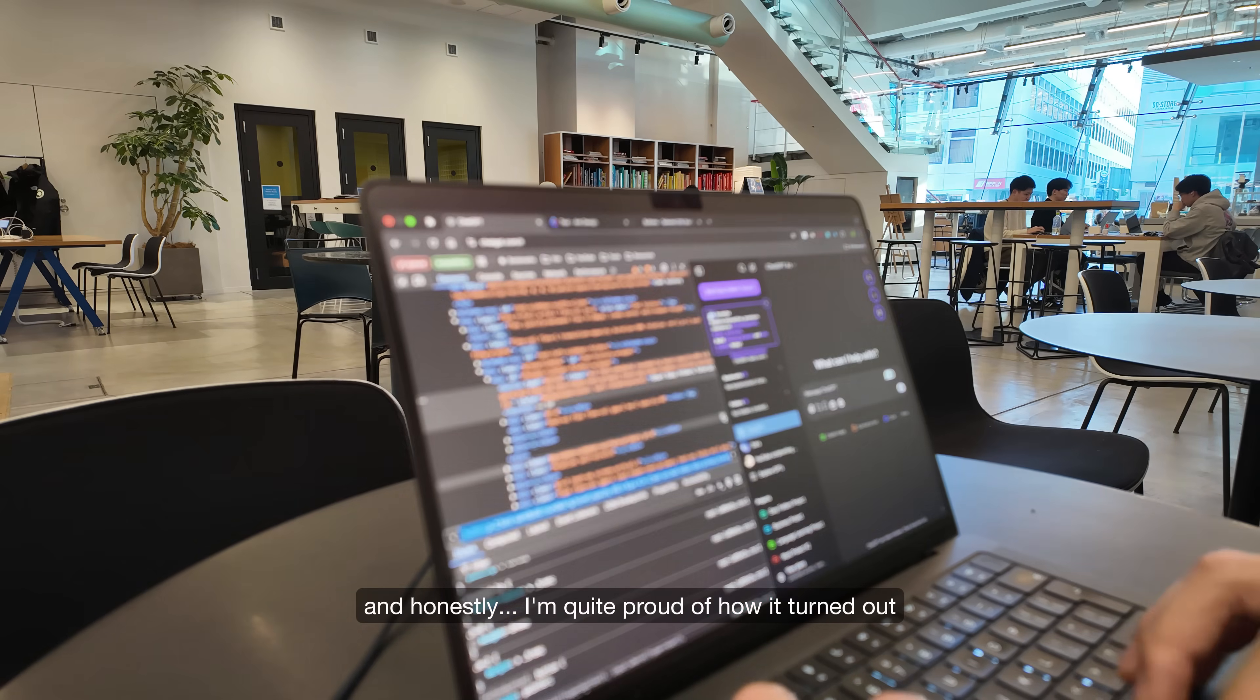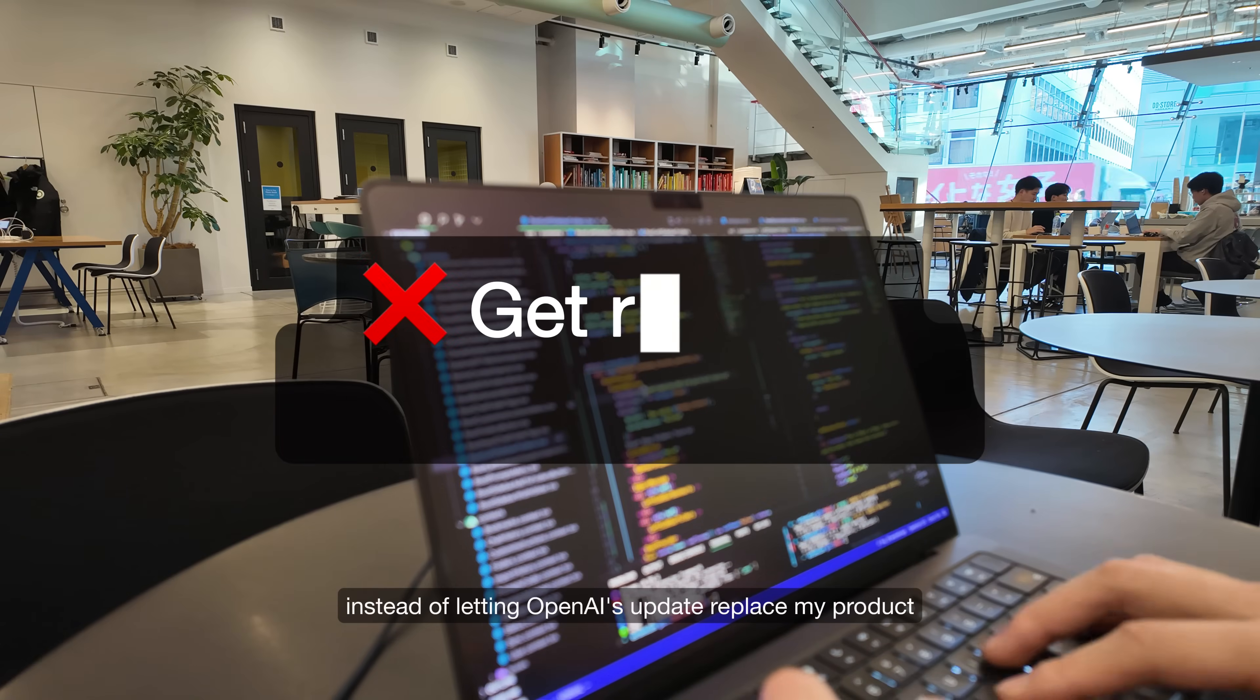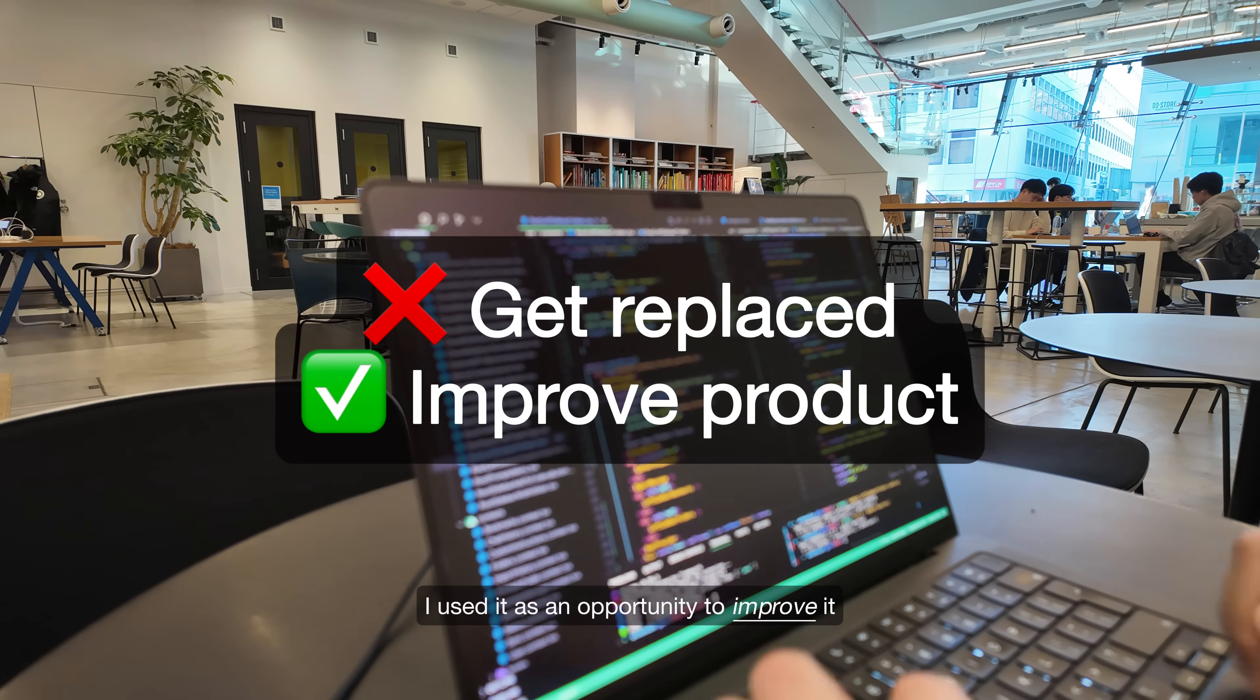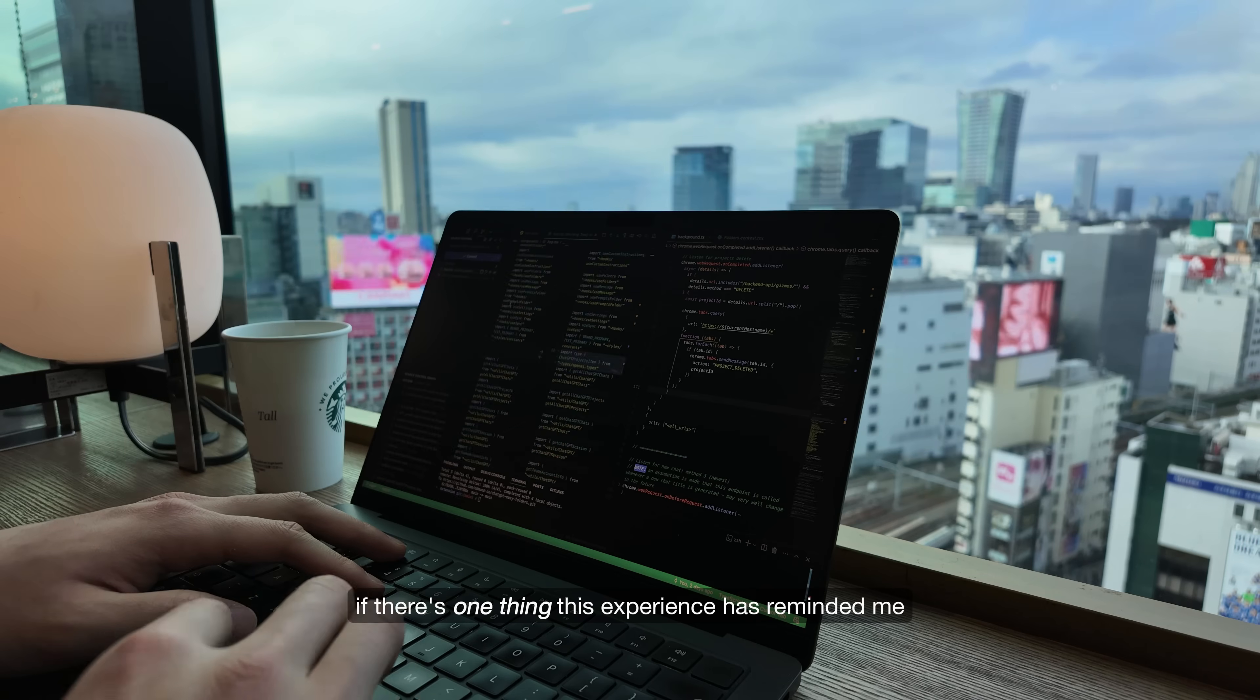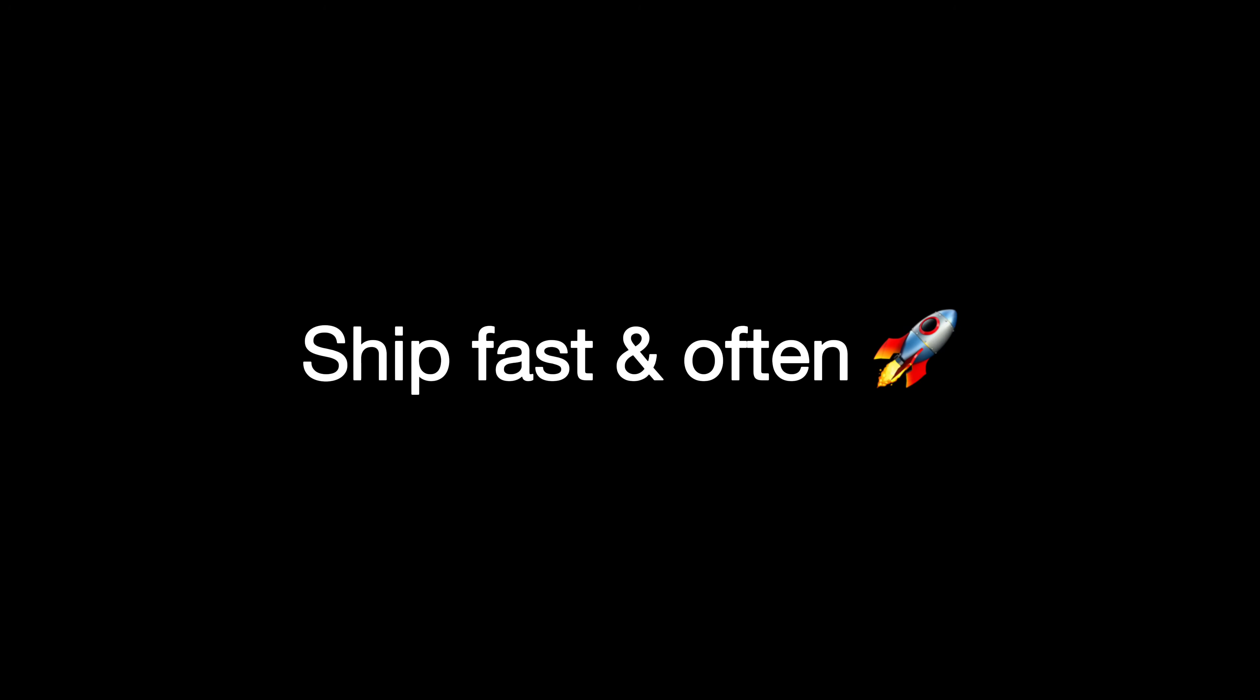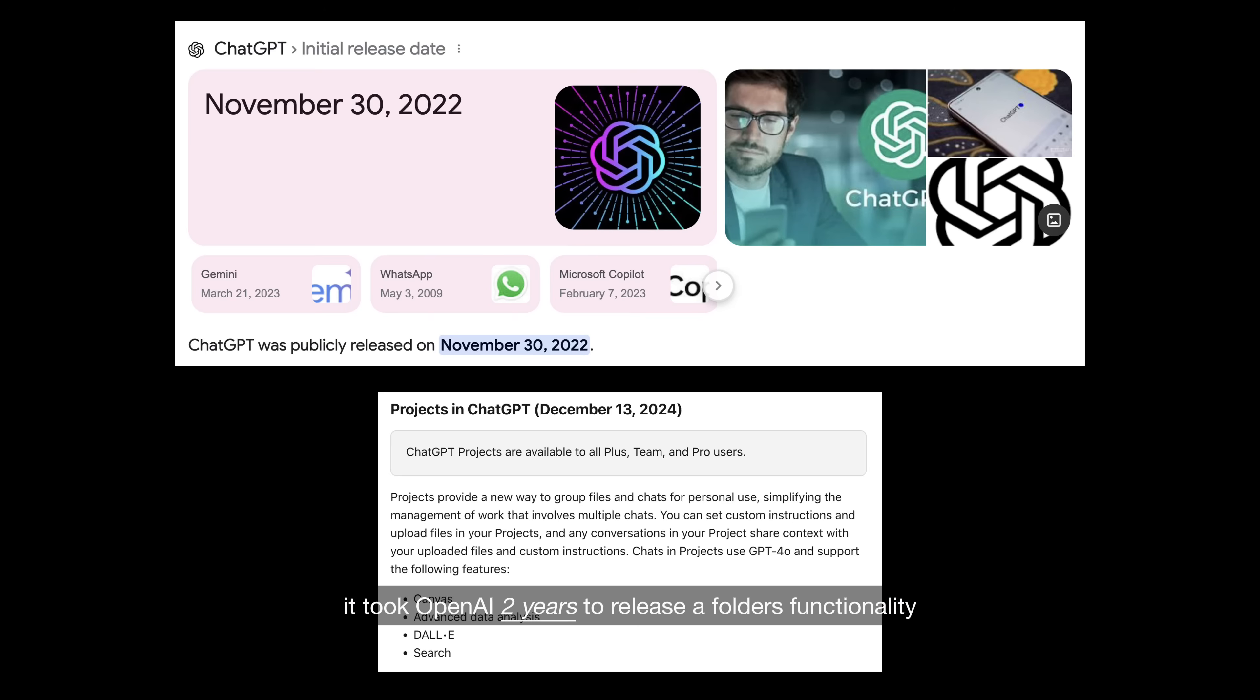And honestly, I'm quite proud of how it turned out. Instead of letting OpenAI's update replace my product, I used it as an opportunity to improve it. If there's one thing this experience has reminded me, it's to ship fast and often. It took OpenAI two years to release a folders functionality.